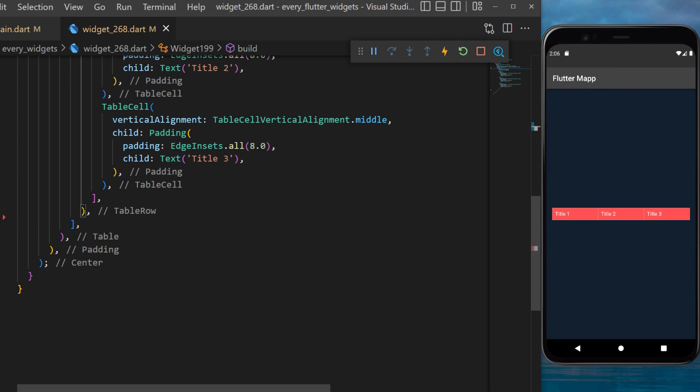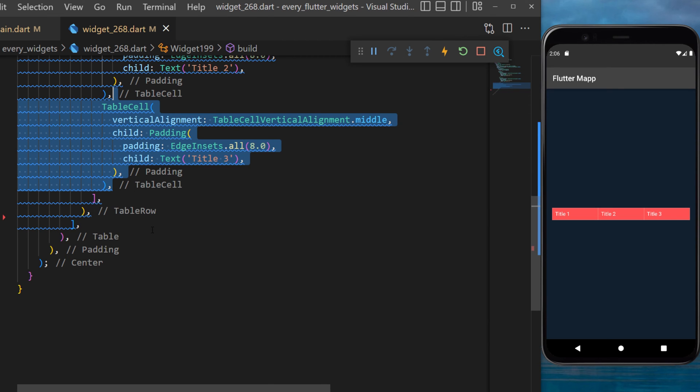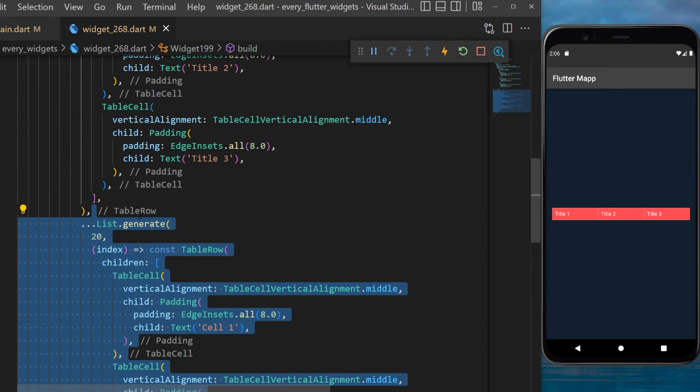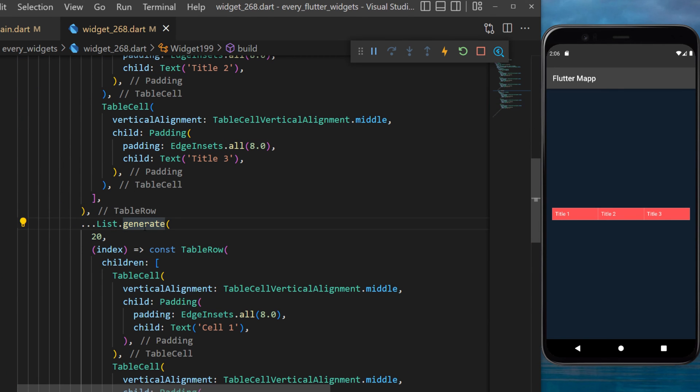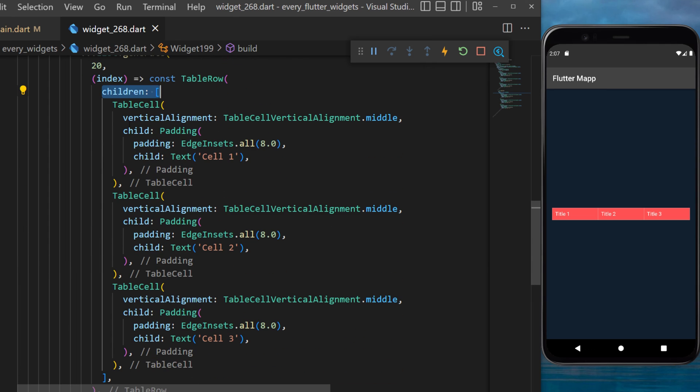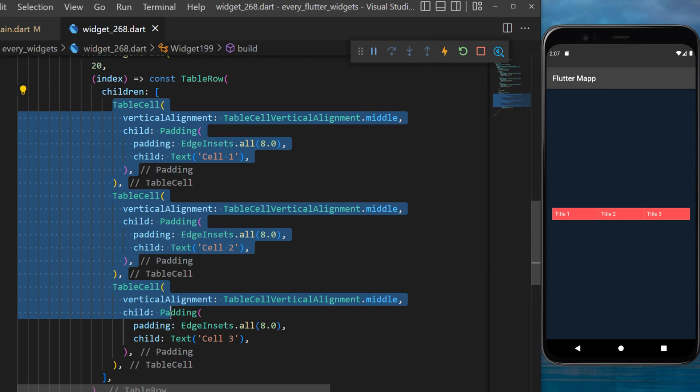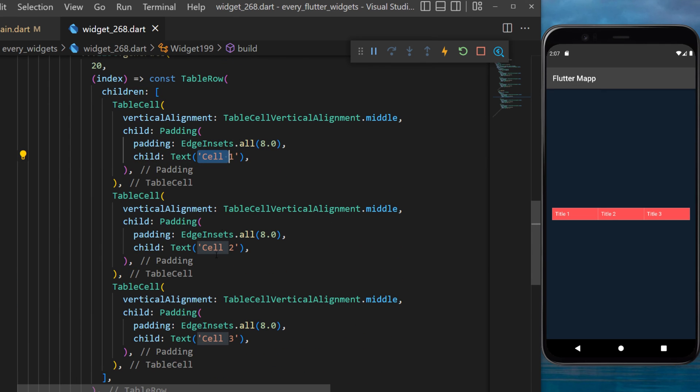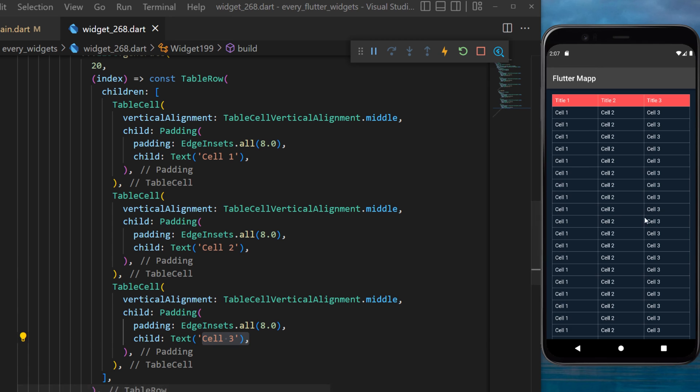Now what I will do is after the table row I will create a list of multiple table rows. By doing list.generate with 20 items each of them will be a table row. The children will be three table cells with the text cell 1, 2 and 3.